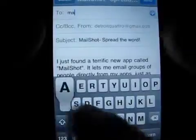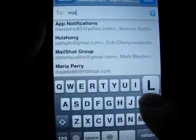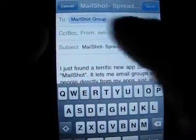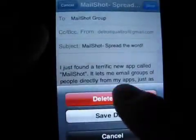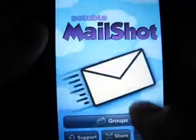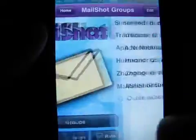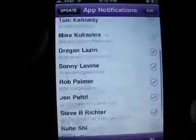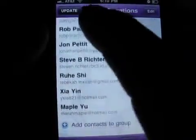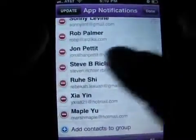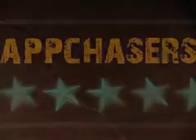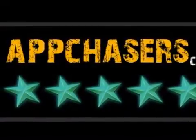To be fair, Mail Shot doesn't do anything that your iPhone won't allow you to manually do. You can create a group in your address book by adding a new container contact with multiple email addresses separated by commas. But frankly, this will drive you insane if you have more than three contacts to add, and the frustration of editing a group created that way justifies the in-app purchase price any day. We give Mail Shot our five-star App Chasers rating.